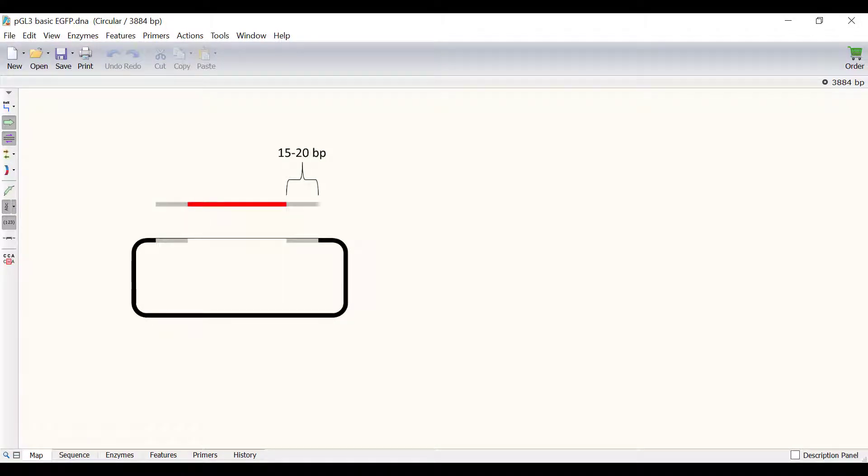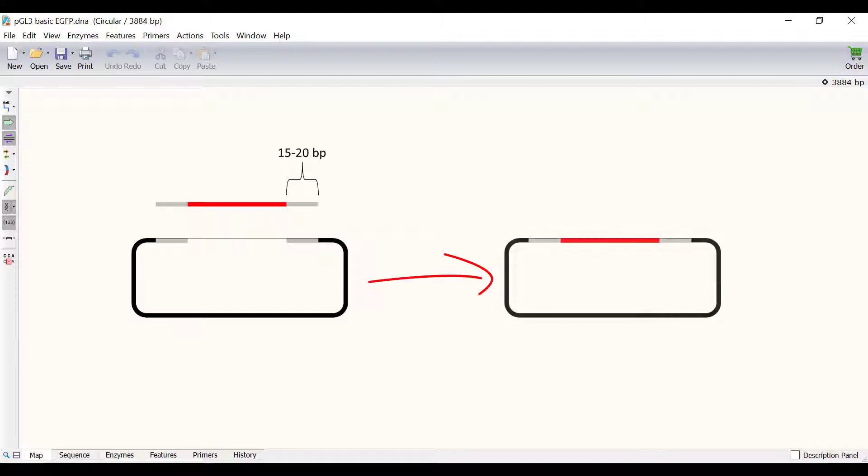Briefly, PCR primers are designed to generate flanking homologous overlaps each around 15-20 base pairs long between the cloning insert and vector. The vector and insert products are then recombined with the infusion enzyme.